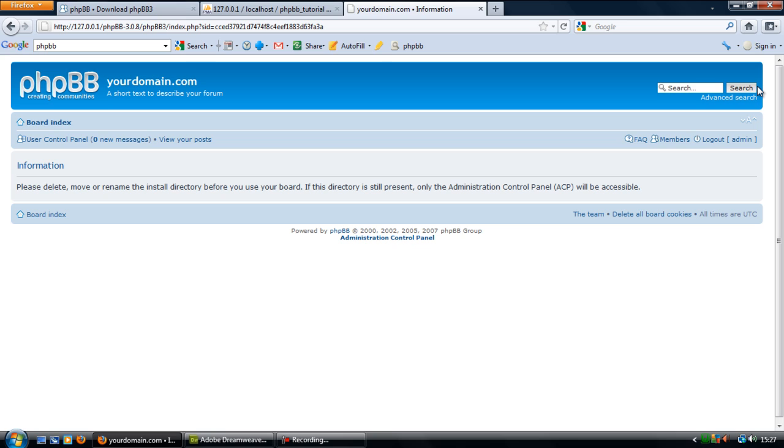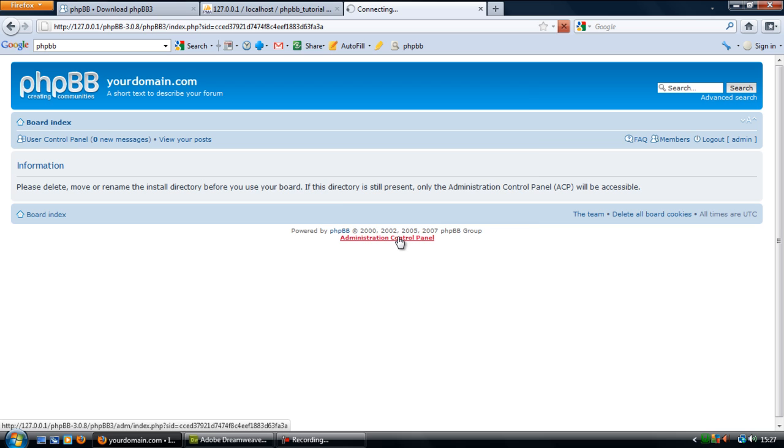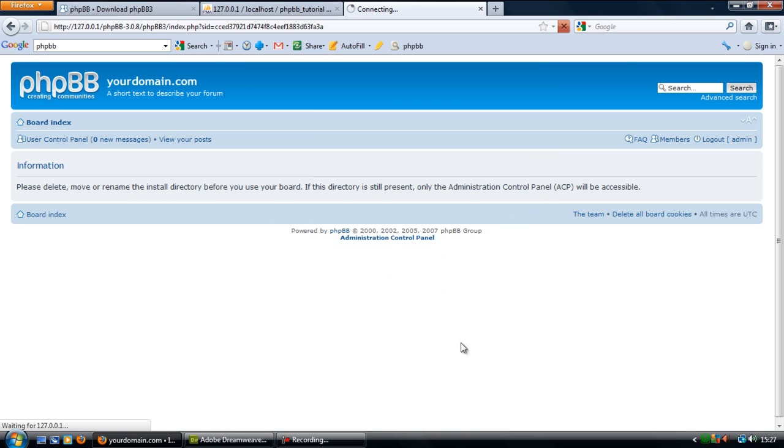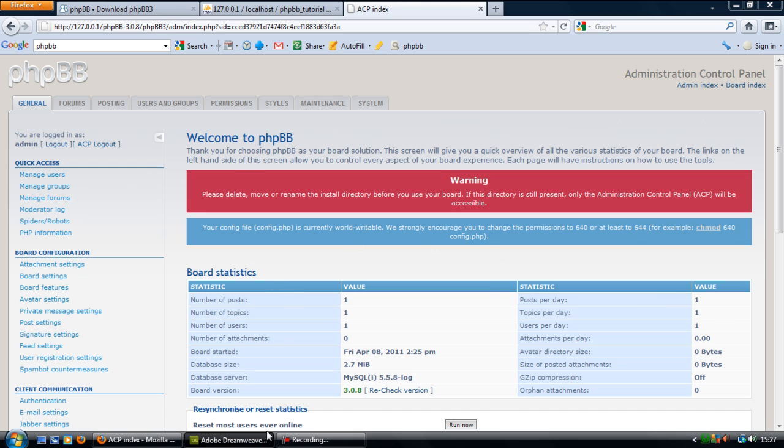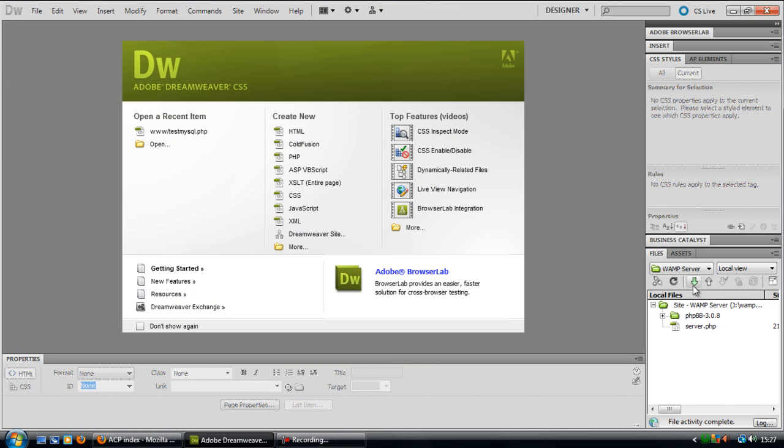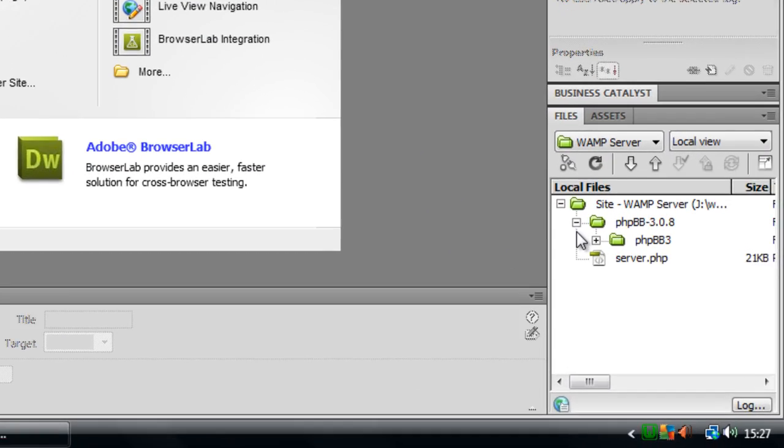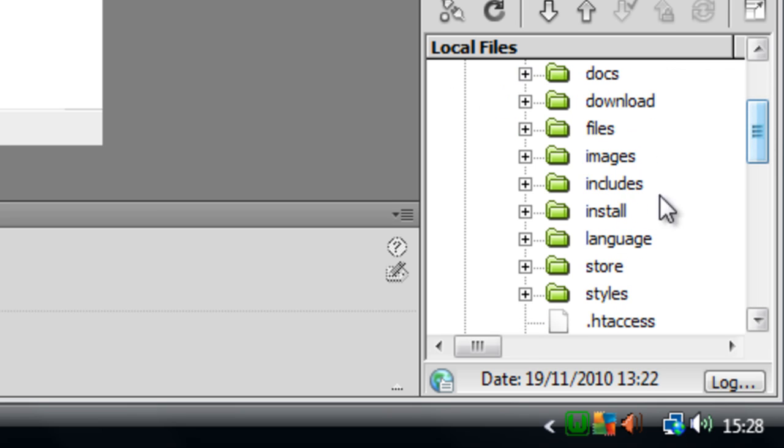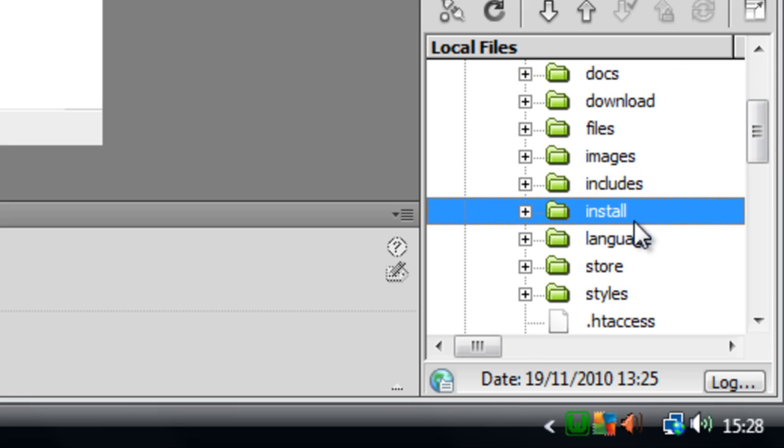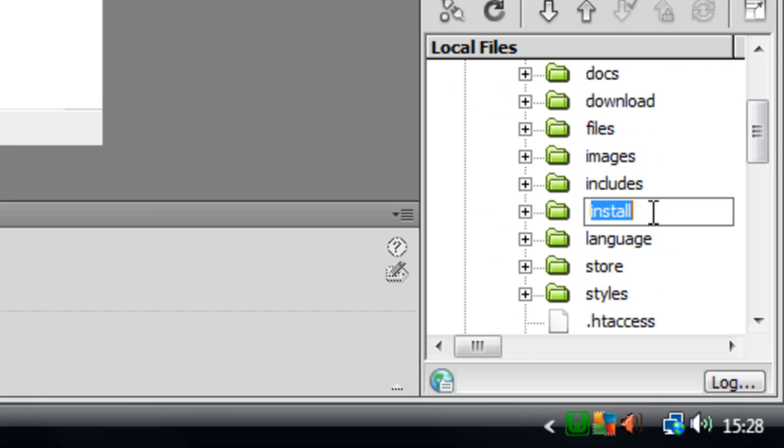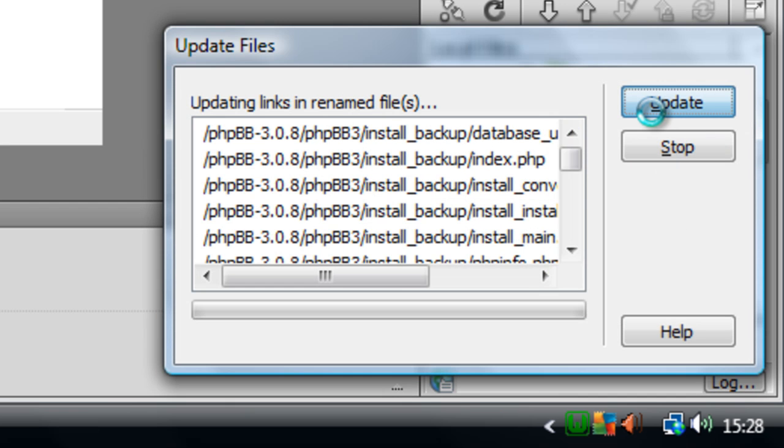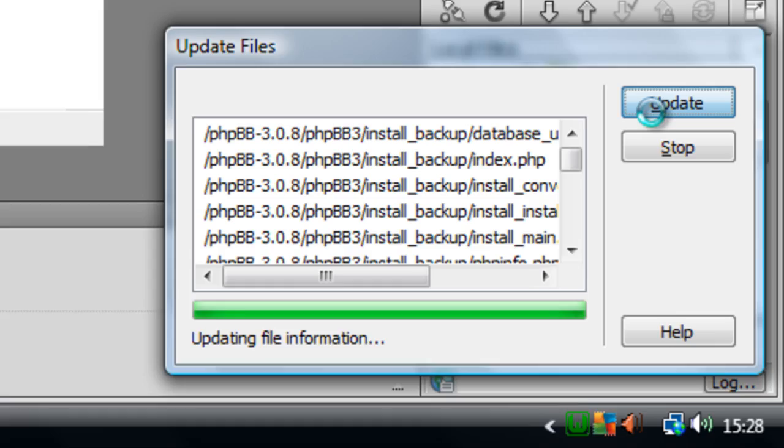So basically, if you go to your files where you were, as you can see here it's been given a warning. So if we just go back to the files here, the install directory here, if we just rename it, I'm just going to put an underscore backup, click update on all of them.